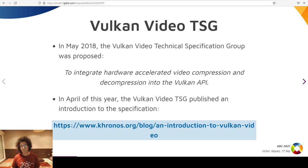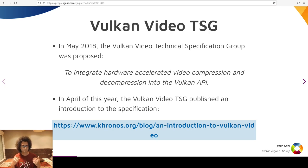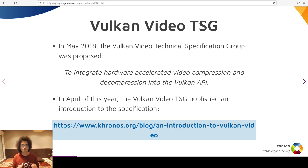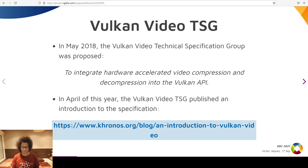I registered an account with Khronos, and as Igalia is a contributor member, the account was set up fairly quickly. I got access to the Vulkan Video Technical Specification Group, or TSG. The Vulkan Video TSG was proposed in May of 2018 to integrate hardware-accelerated video compression and decompression into the Vulkan API. On April of this year, the TSG published an introduction to the specification as it stands now. If you are interested, please be sure to read the post — it goes into way more detail than this talk.